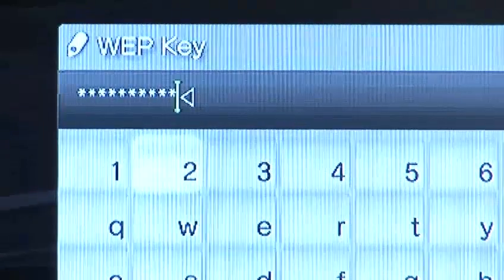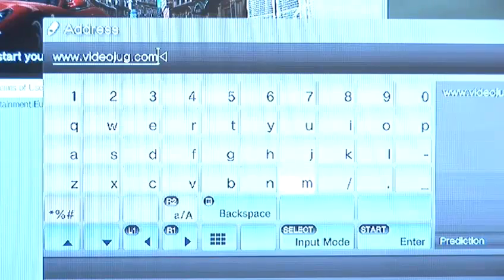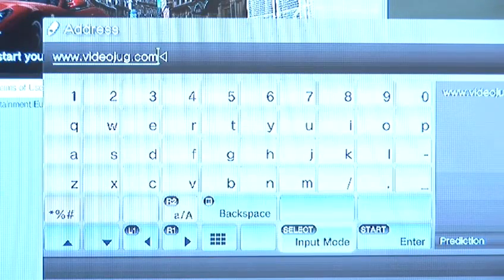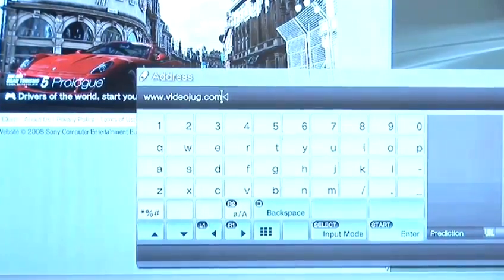Pick web security and enter your web security key. Again, you can find this out by investigating the router settings via your PC. Boot up the internet browser to check the connection. Hit enter and test the connection to make sure it works.